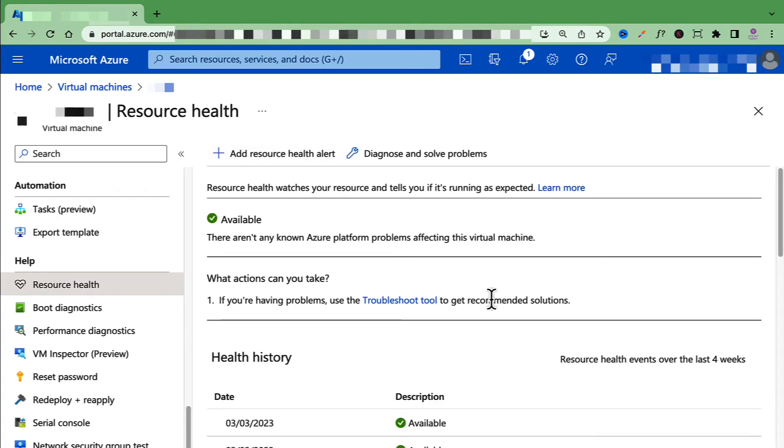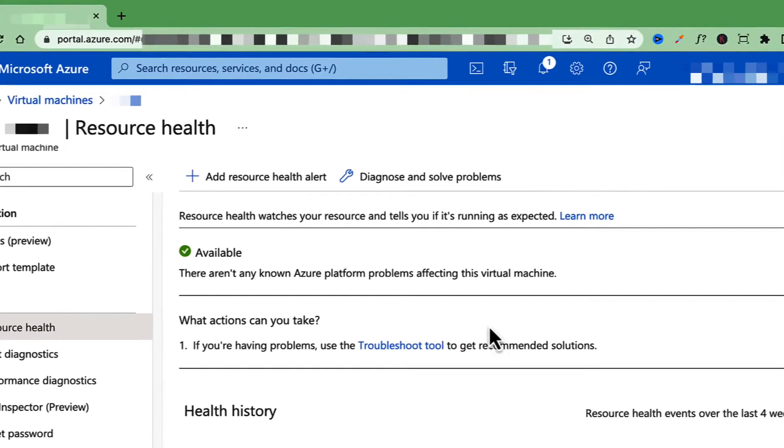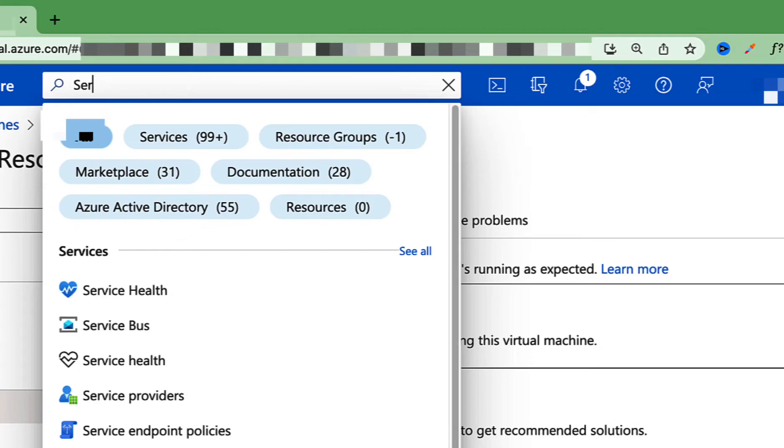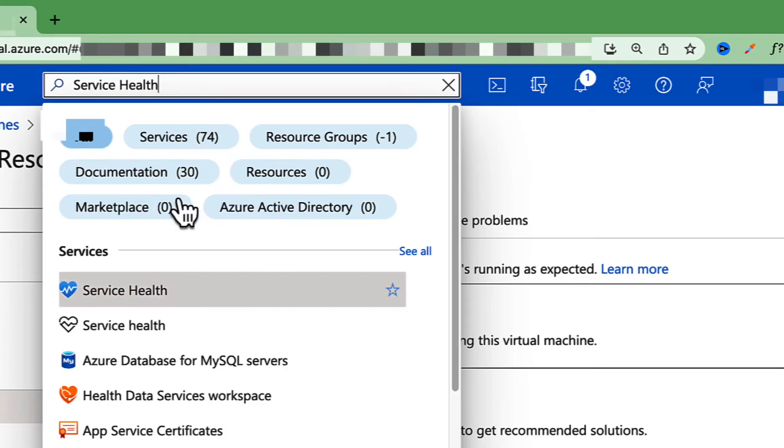If you want to look at the resource health of all your resources, then you can use the Service Health option in Azure. So simply type Service Health and select that.